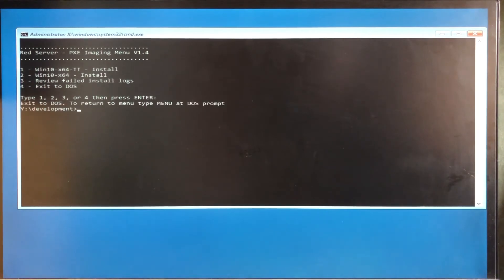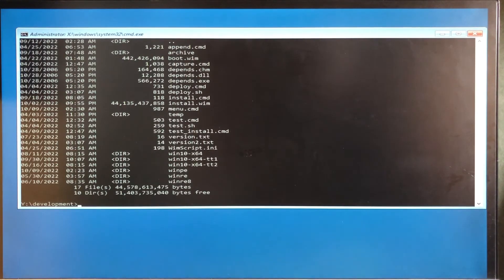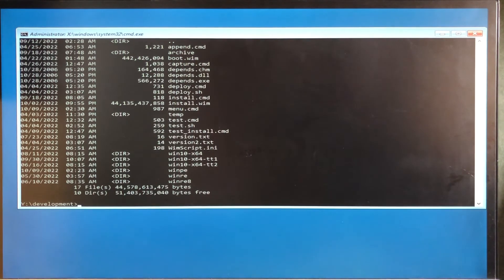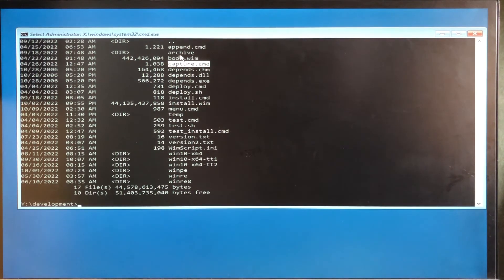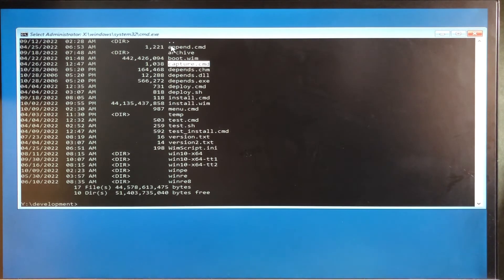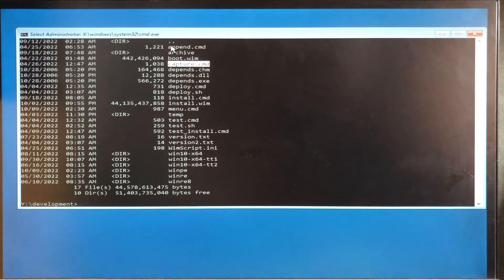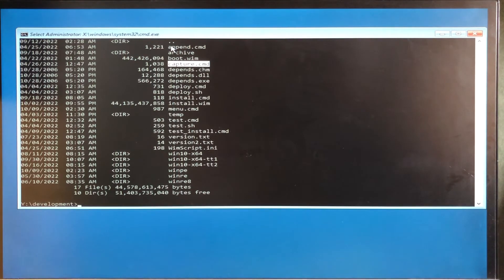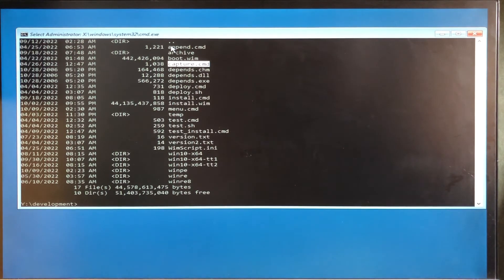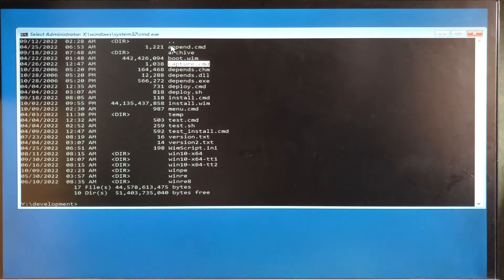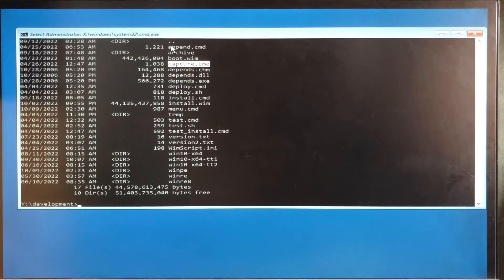So we're going to go to the DOS prompt, and in here there's a capture command which will capture the image, the first image. And then there's an append which will append the second image. Now these images are compressed, so the second image also doesn't store duplicate files. As we were saying, the image is about 65 gigs. When it's captured, it's down to about 35, and the second append will add a little bit, bring it up to about 45.